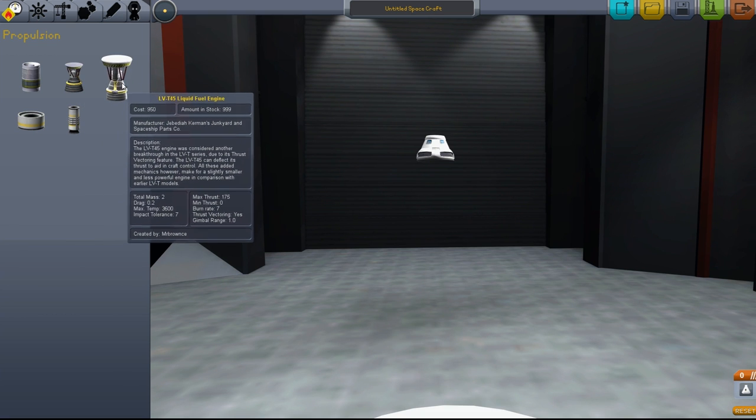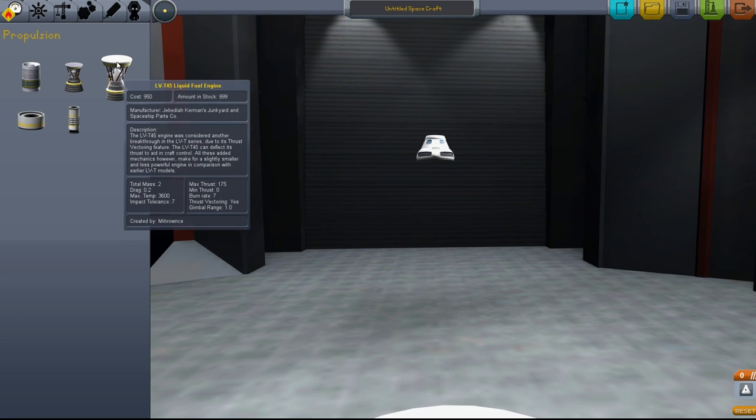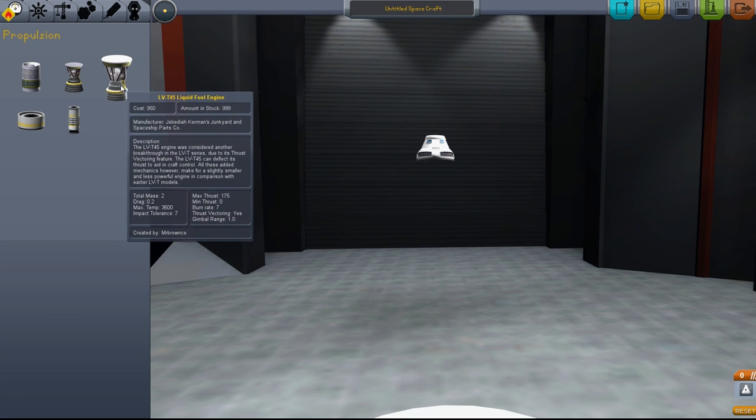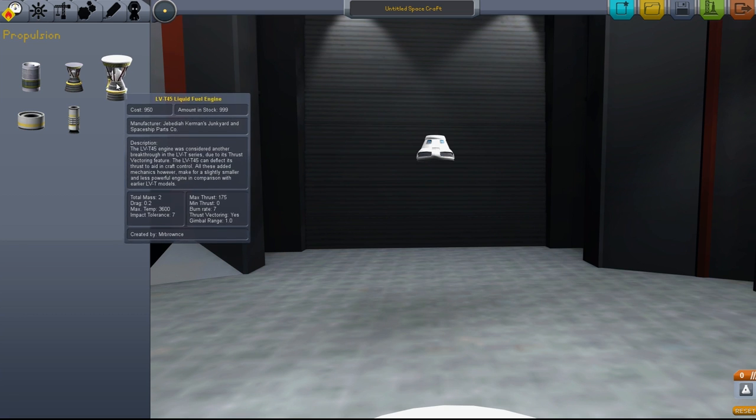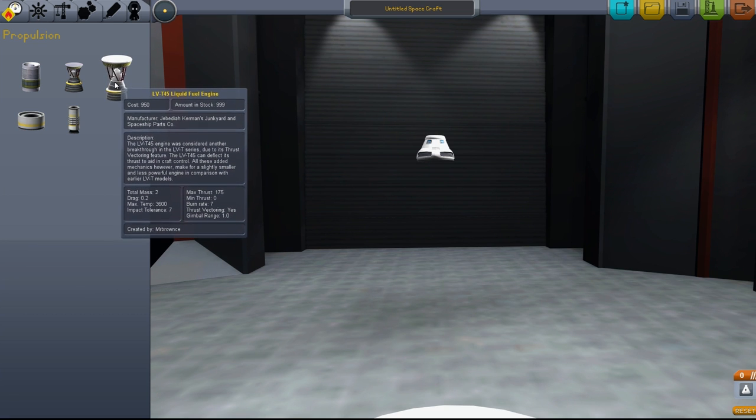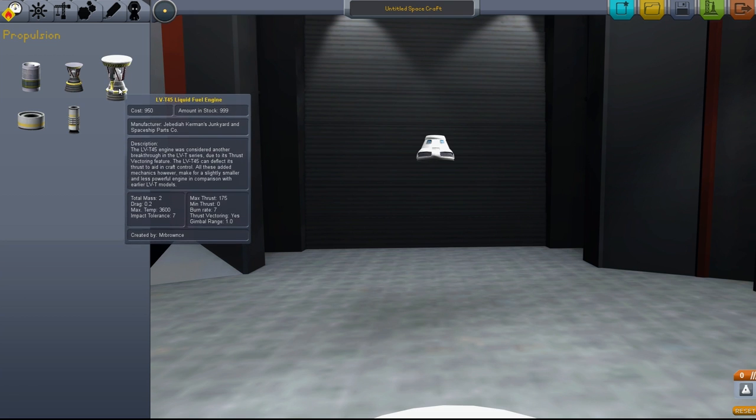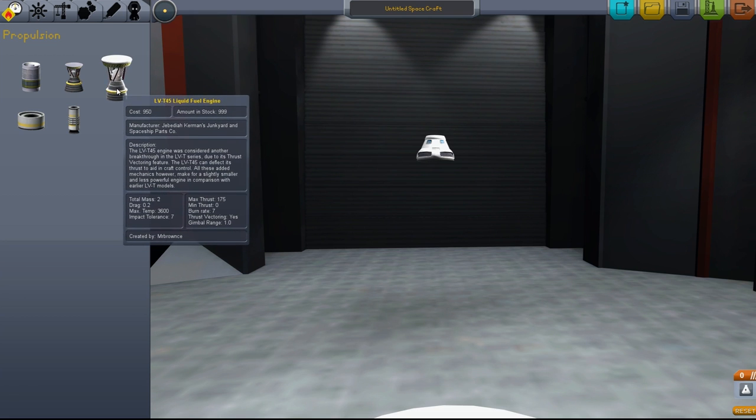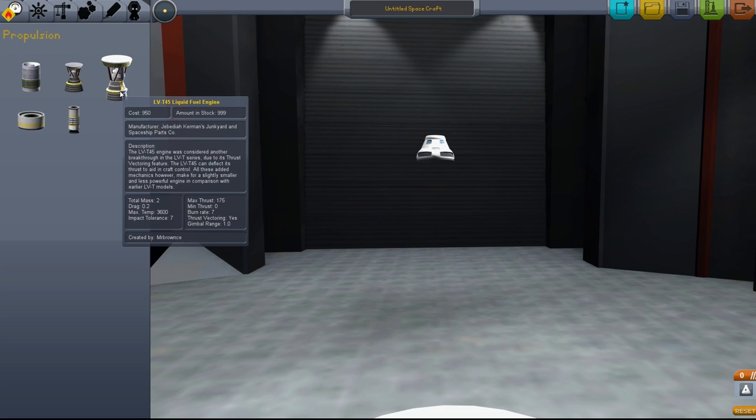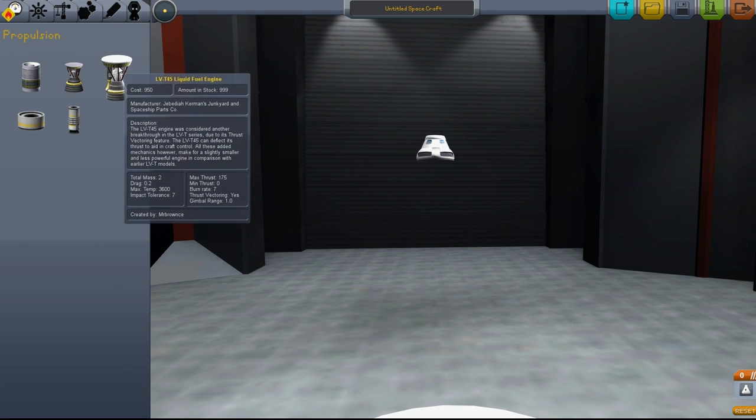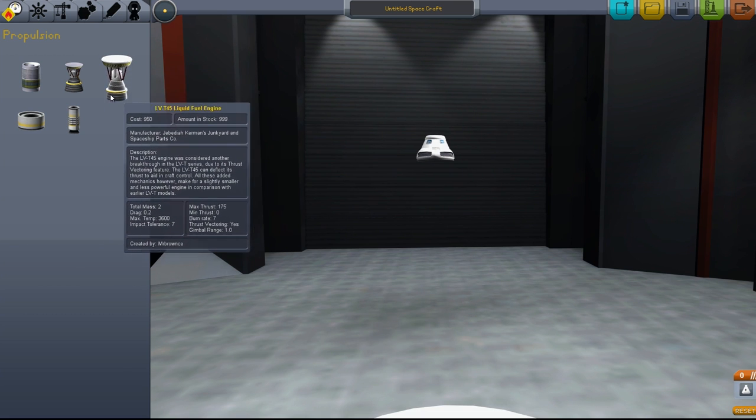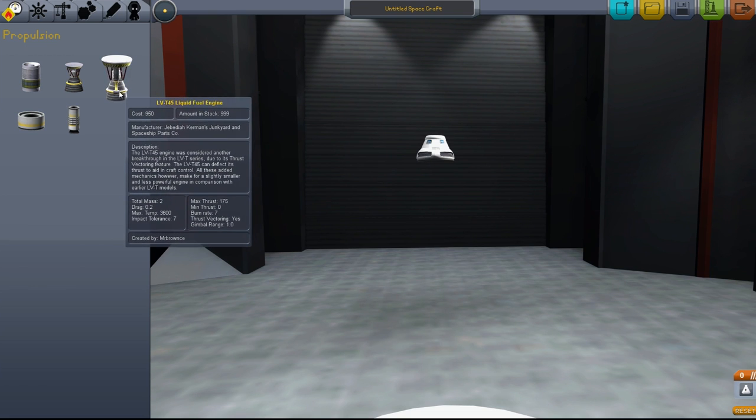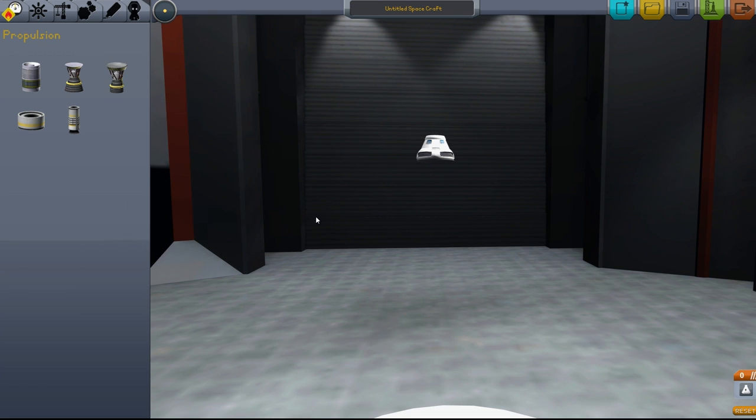This one goes through fuel slower but has less thrust. It is vectorable, meaning these will turn on their little pivot point and help the ship turn where there's no oxygen, such as in space.